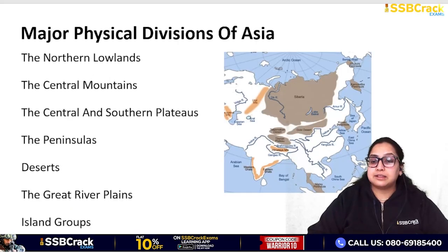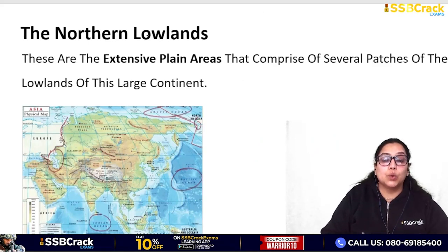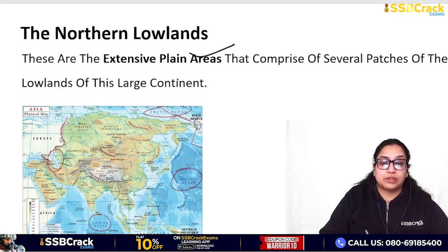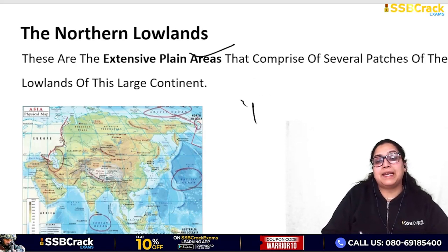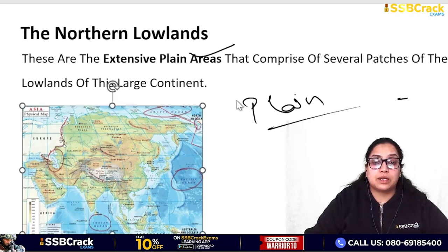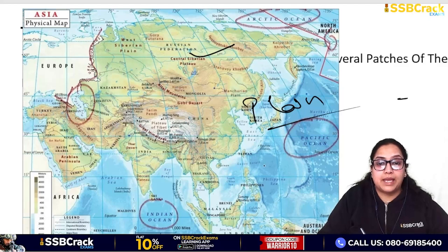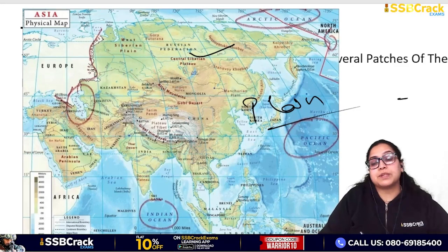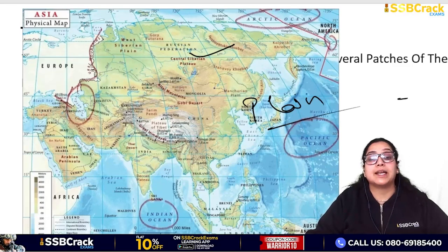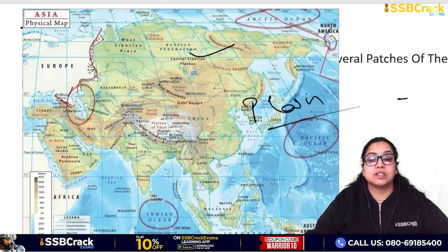Now for the physical divisions of Asia, similar to other continents. The first division is Northern Lowlands - these are extensive plains comprising several patches of lowlands. The northern lowlands are the plain areas of Asia. For example, the Ganga Plains also come under this. I'll show you with a map later, but for now remember the key physical feature: the Lowlands.